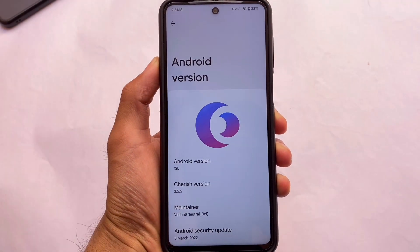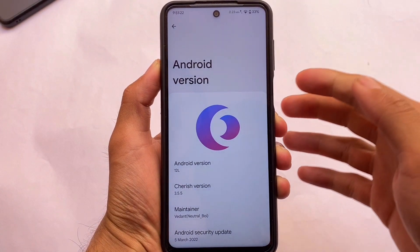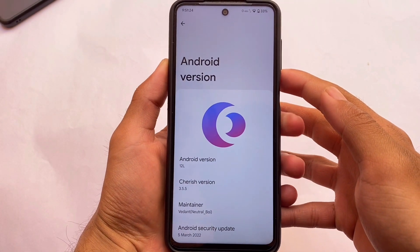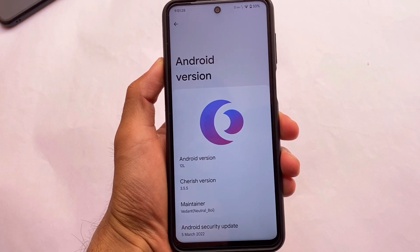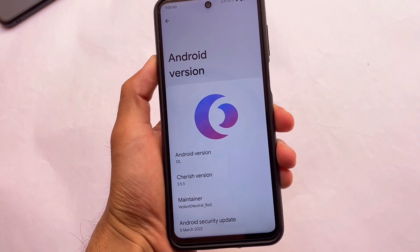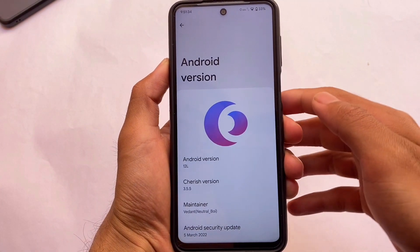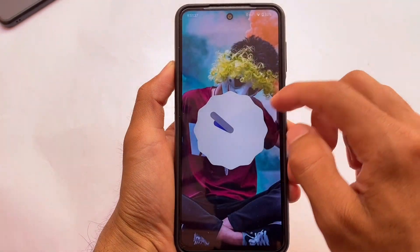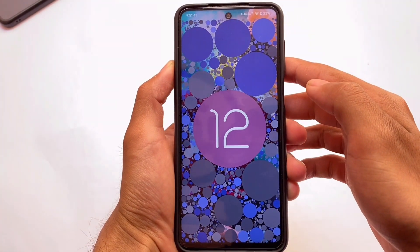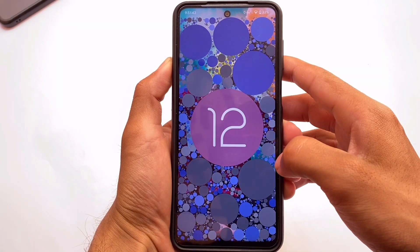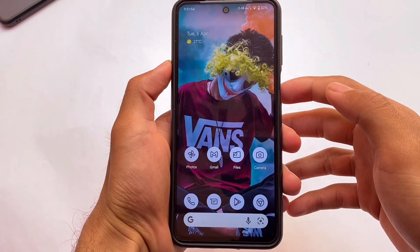We have a ROM available for the Miatoll device users called CherishOS, which is based on Android 12L, or Android 12.1, with the March security patch. The ROM seems quite good — good performance, good Geekbench score, and the MIUI camera is pre-installed. Let's find out some things you get in this one called CherishOS — a ROM with some customizations, good UI, Pixel props, and a lot more. It might be a good choice if you want to try something different.